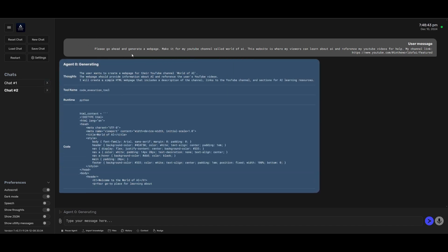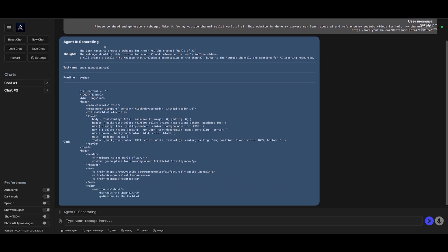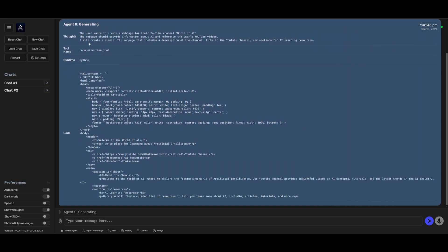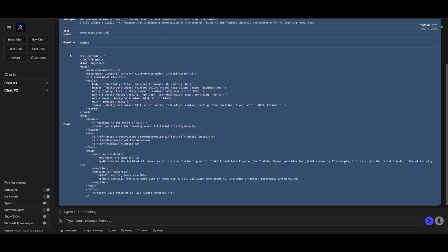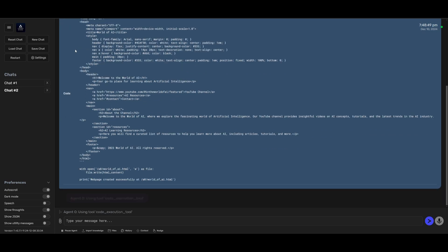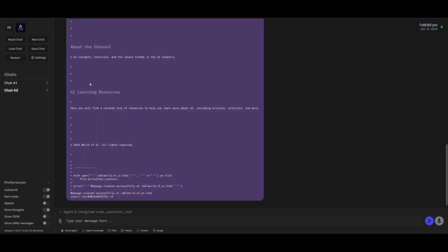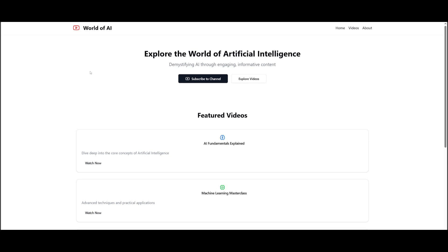And we can see right away after I sent in this prompt Agent Zero is generating the docs, the tools it's going to use, the runtime and you can see it's starting on generating the code for me. And just look at that.